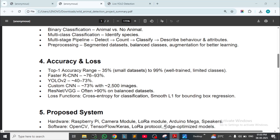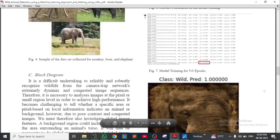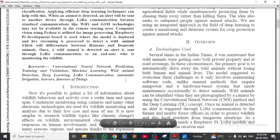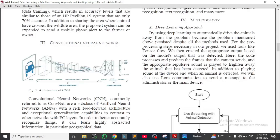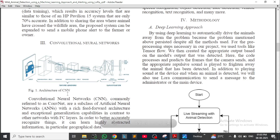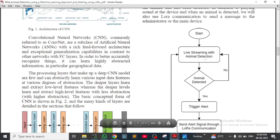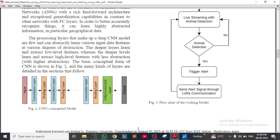I have already shown and will explain everything by comparing these two research papers. See this — introduction and overview of the research paper, the CNN architecture, and the flowchart for the working model. The flowchart shows: start, live streaming, animal detection — if yes, trigger alert; if no, go back to live streaming — and trigger the alarm and send alert signal through LoRa communication.